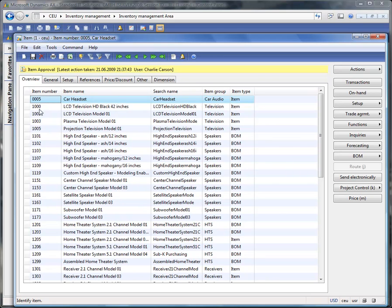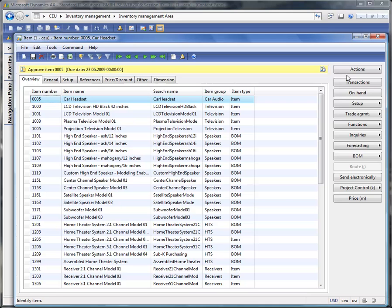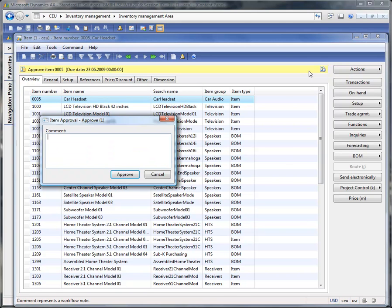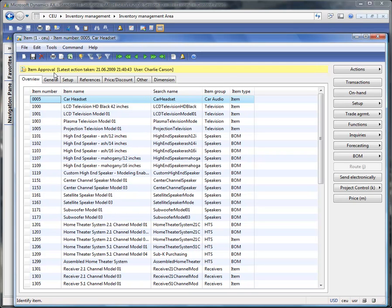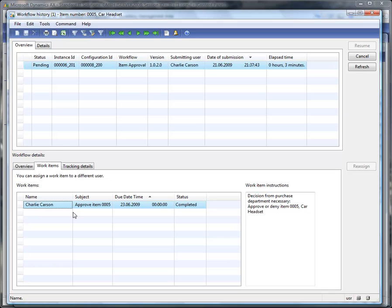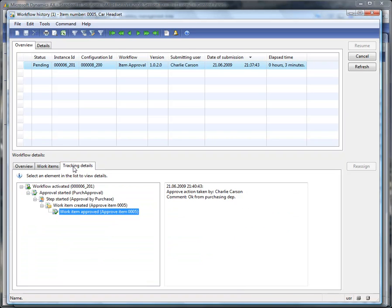Going to the item form and our item, we have here the instruction: a decision from the purchase department is necessary — either approve or deny item 005. I am willing to approve. Let's say 'OK from purchasing department.' We have here the information: last action taken, again from Charlie Carson, and the time. Back to the history, we have a work item — an approval that has been completed by Charlie Carson. At the tracking details we see the work item approval has been done by Charlie Carson, and the comment was 'OK from purchasing department.'